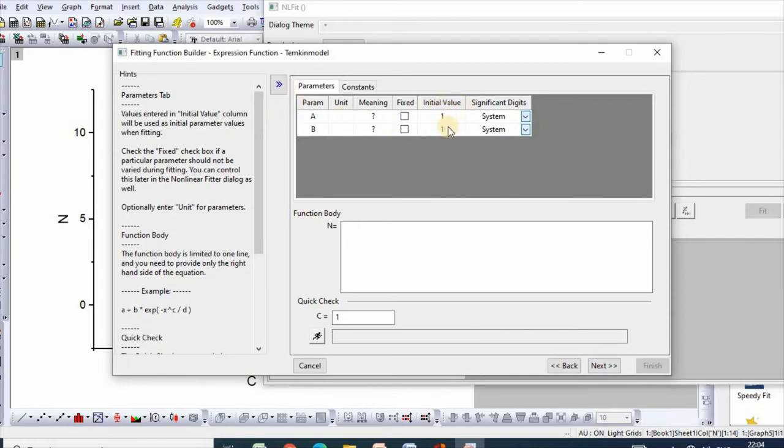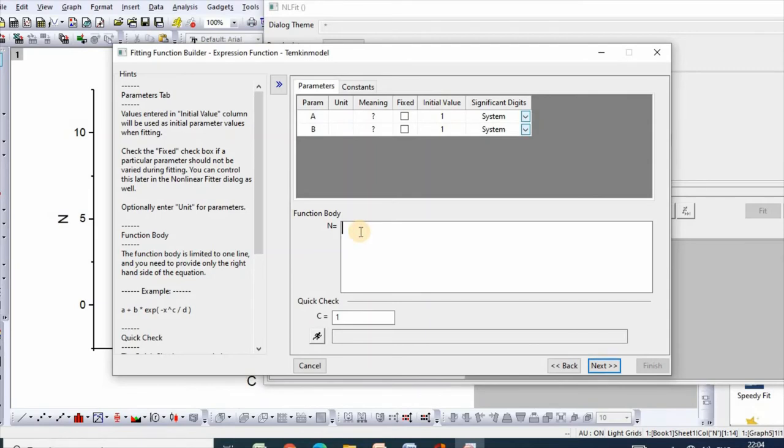Parameters initial value is 1. Then you need to create the function. So our function is N equals B times ln of A times C, then run.